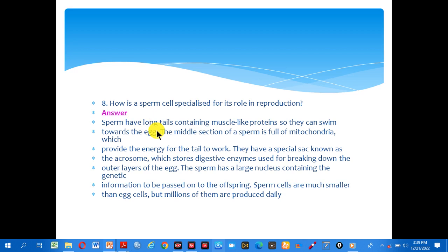The sperm has a large nucleus containing the genetic material information to pass on to offspring. Sperm are much smaller than eggs, but millions of them are produced daily.